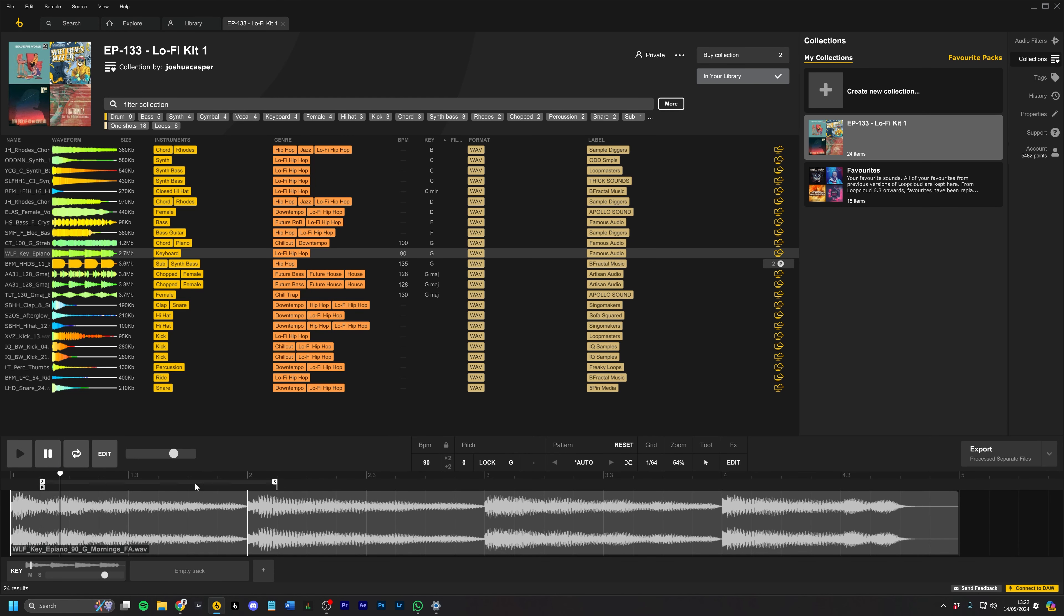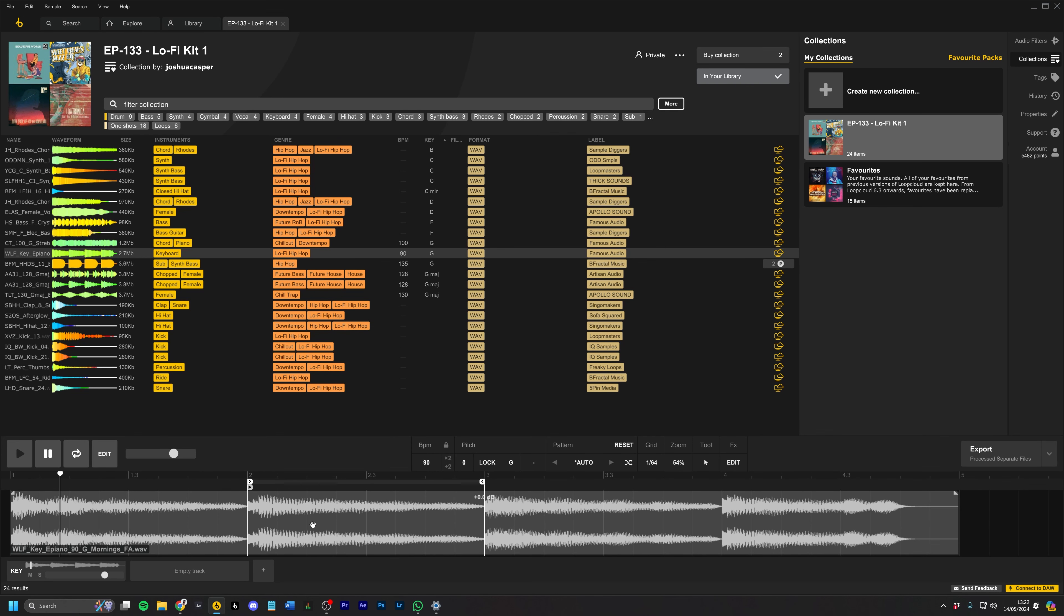and then slide the loop brace over to get that next one. Throw that on the kit. Now, not only that, but we can also use Loop Cloud to pitch it.